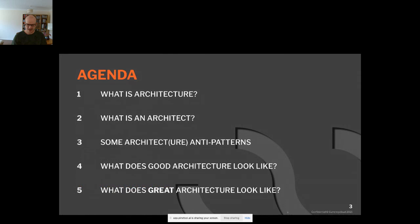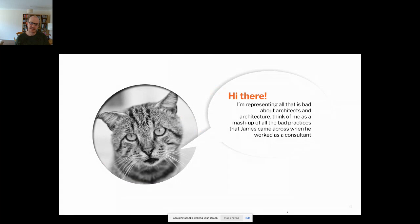What are we going to talk about today? Architecture and architects, probably something about architecture anti-patterns — that's a lot of the talk — and then the payoff: how do we solve those problems, what does good architecture look like, and what does great architecture look like? I just want to introduce my cat — she represents anti-patterns and dysfunction — because we all know what cats are like, they're very selfish, they do exactly what they like. The cat pops up to talk about all the stuff I came across as a consultant.